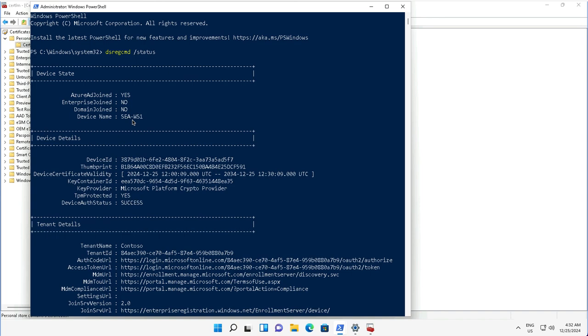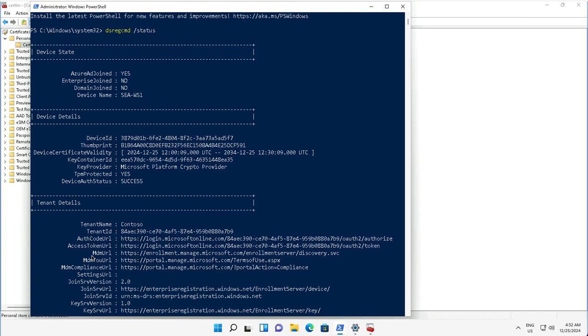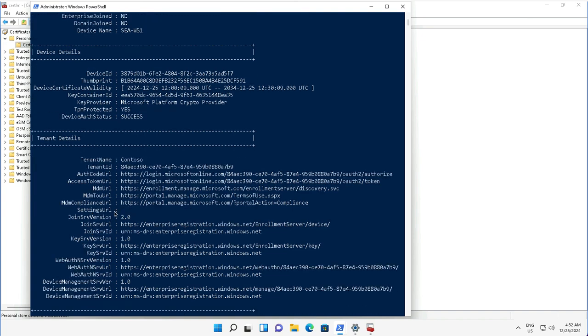There I will see the state of this device where I can see the device state is Azure AD Joined, device name is Seattle Workstation 1, and these are the device details like the device ID and authentication status. We can see the tenant details like the tenant is Contoso, tenant ID, authentication code URL, and the MDM details like the MDM URL.